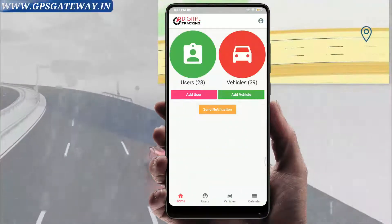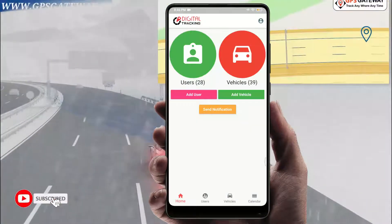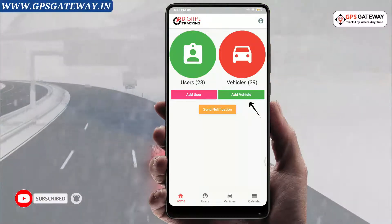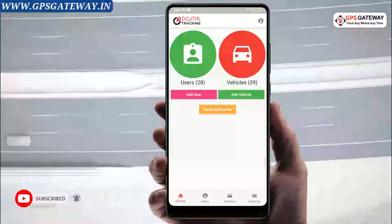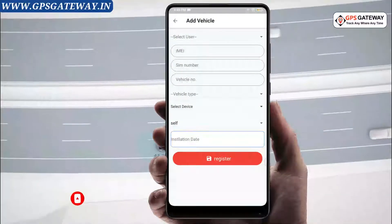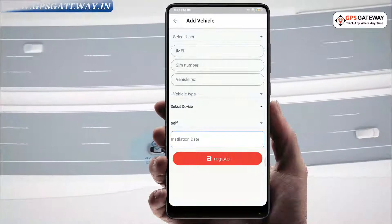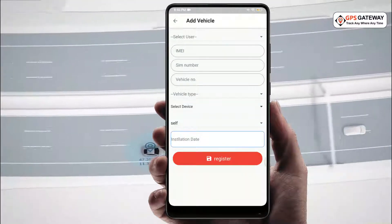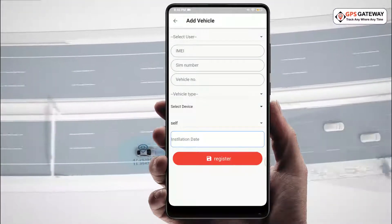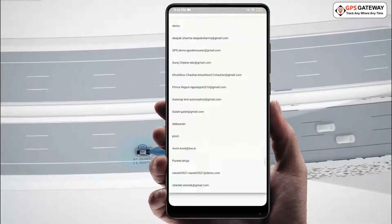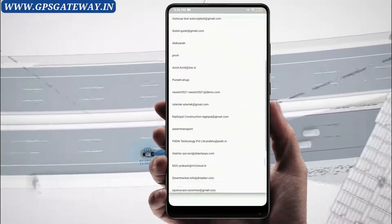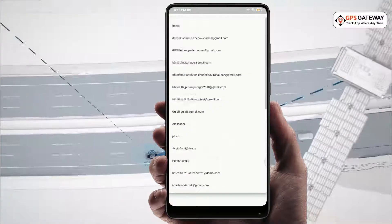Now we will talk about add vehicle. Upon clicking on add vehicle, you will see the option of select user. Here you can select to which account you wish to associate the vehicle.